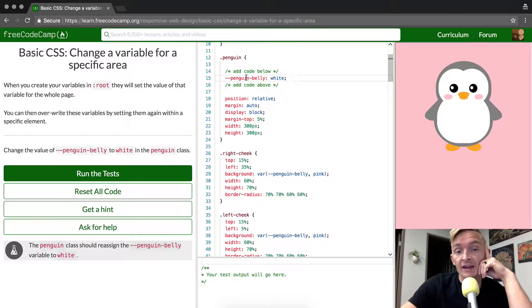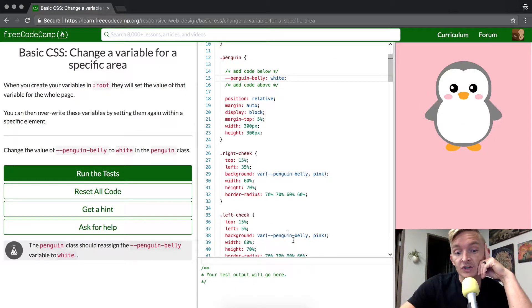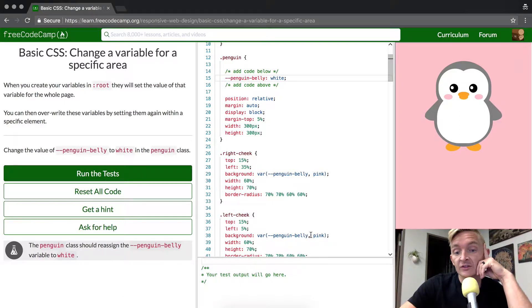So you'll see that there's this cascading effect between penguin, the right cheek, and the left cheek, even though it's set as default to pink,